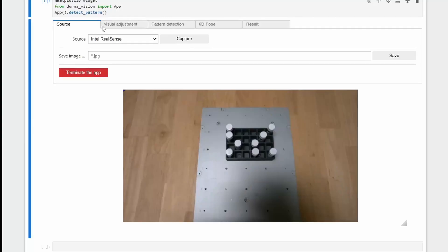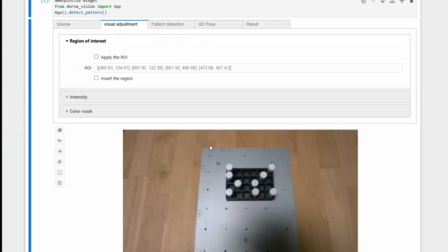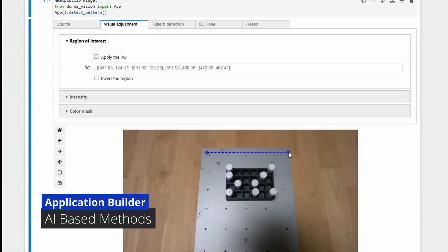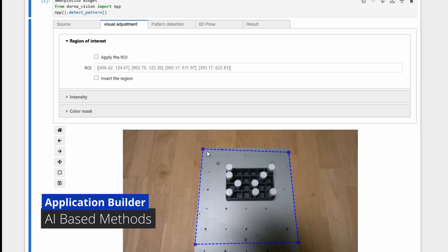With our vision software, you can design your application using machine learning models and run it on the included vision processor at up to 50 frames per second.